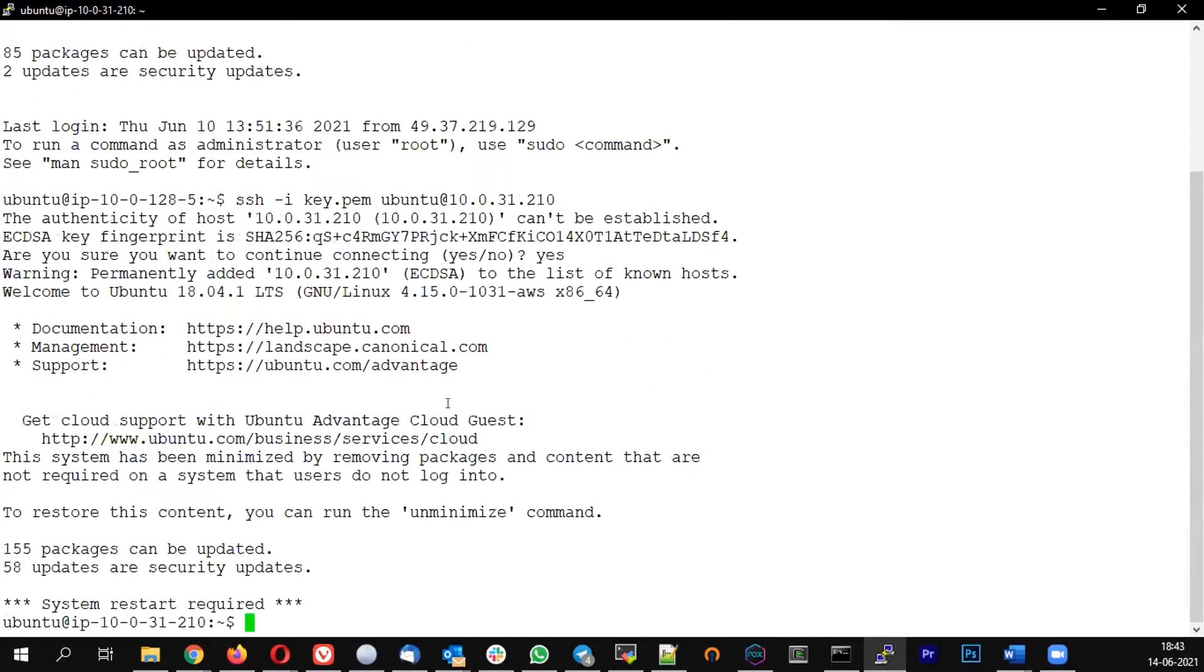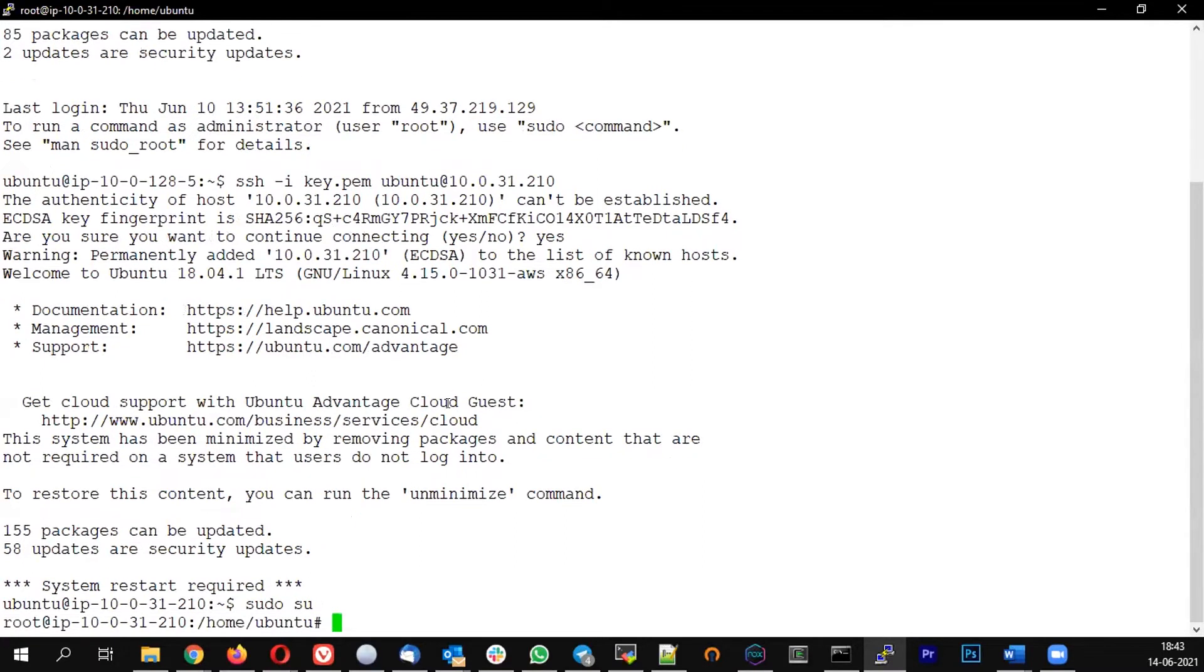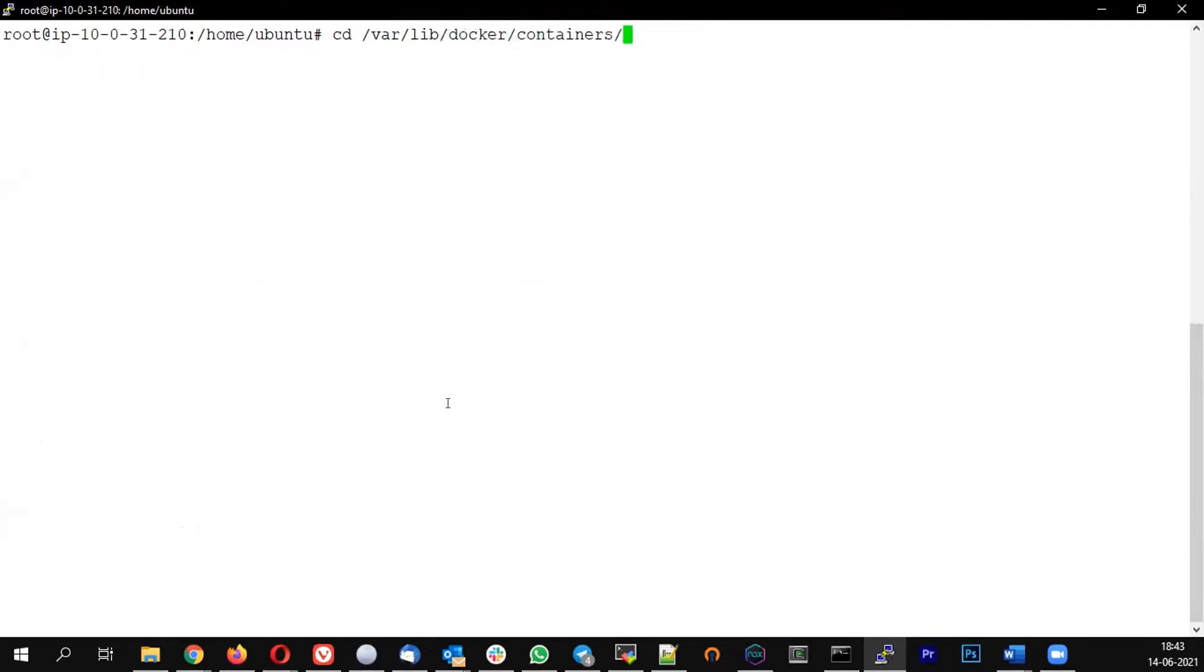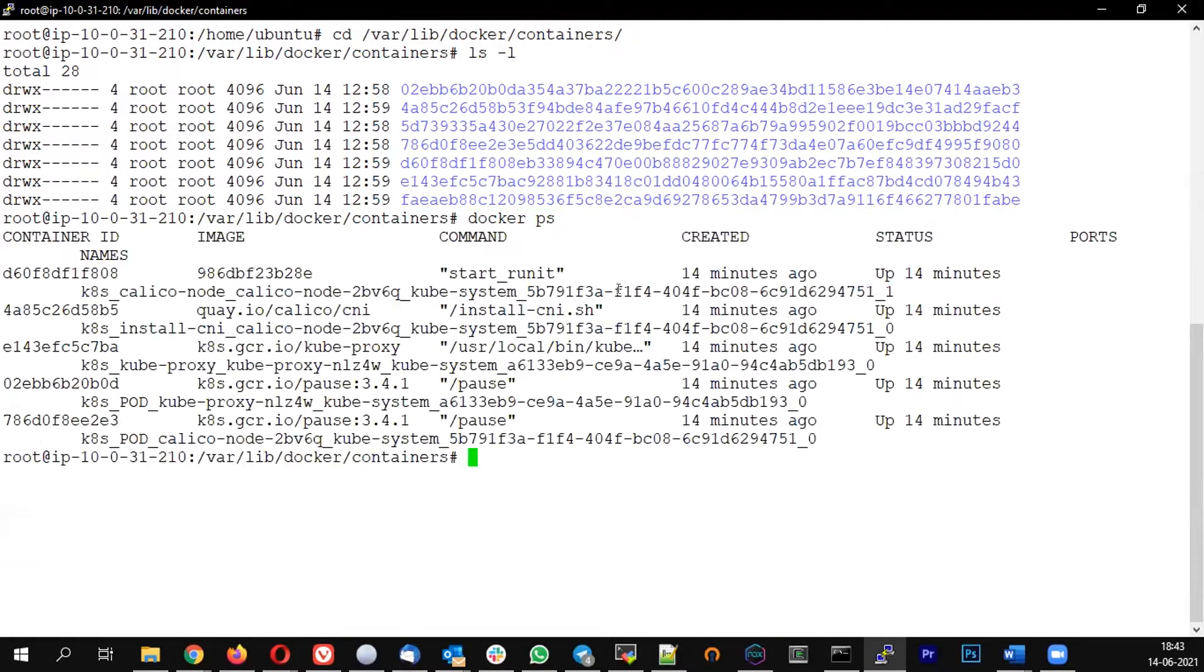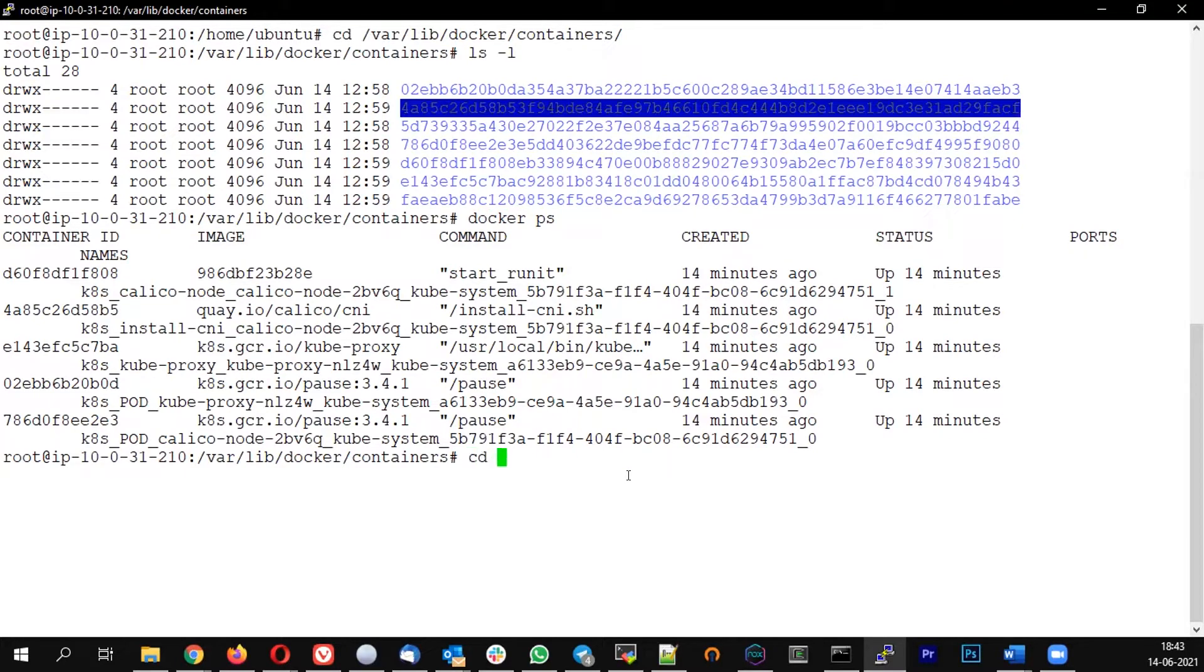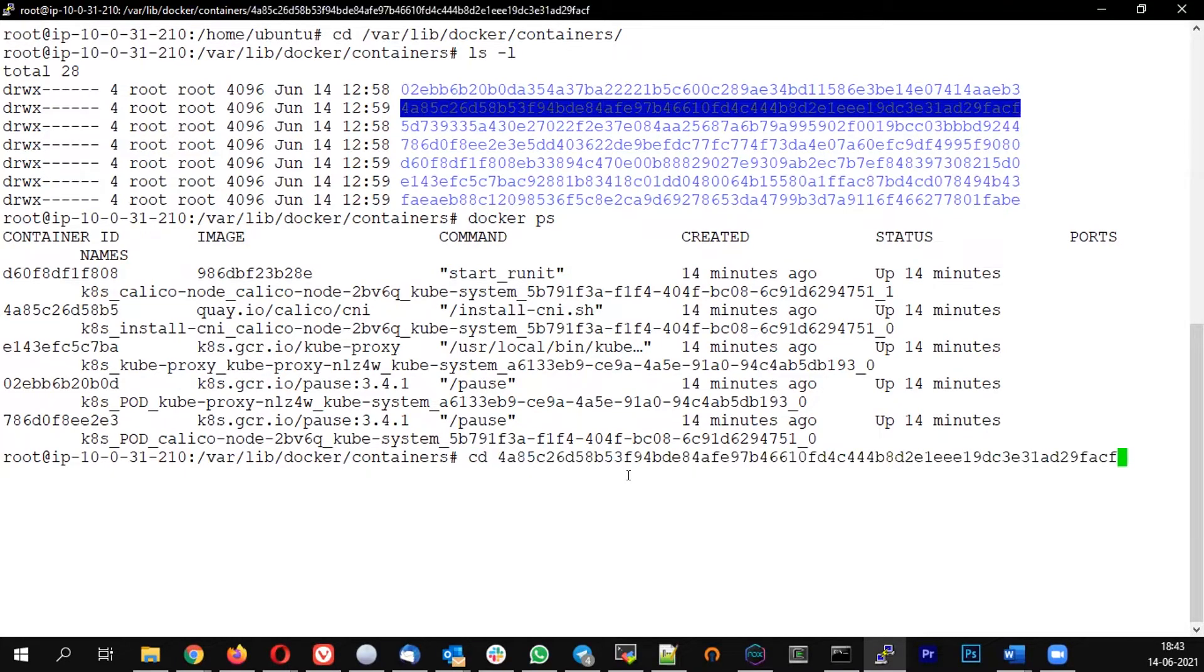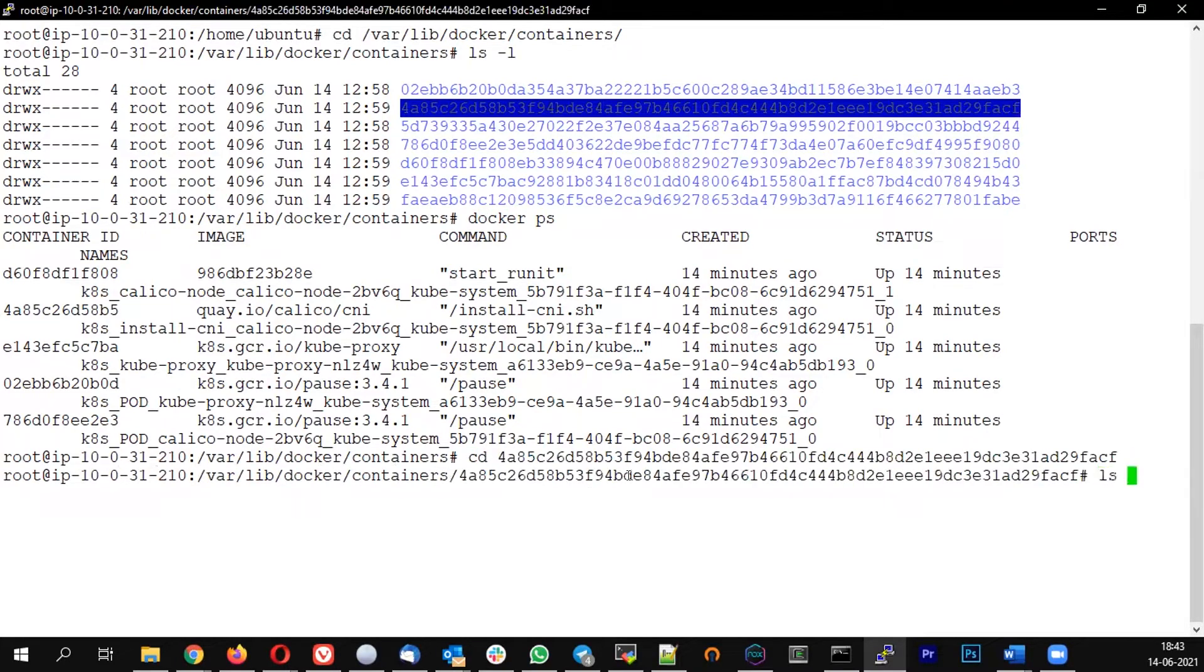So I'm connected to one of the nodes. We will go to the var lib docker containers folder. For every container, I will see a folder here. So if I do a docker ps, this many containers are running.